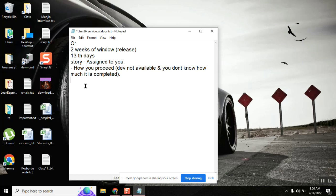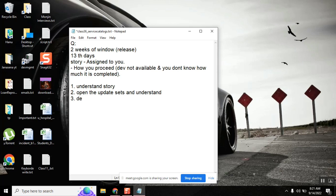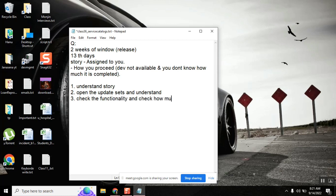First, we need to study what the story is and what the requirements are. Then we need to open that update set and observe what stories he completed and captured in the update set. Then we have to open the development things he did - for example, catalog item - and check if everything is completed or not. Then we need to proceed with the remaining part of the requirements. Maybe that is one of the ways.